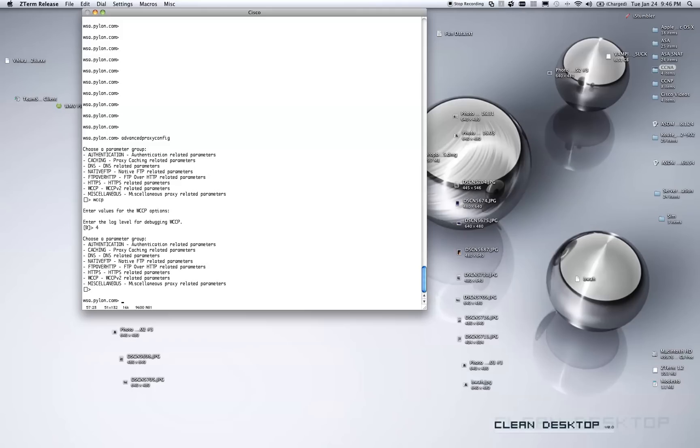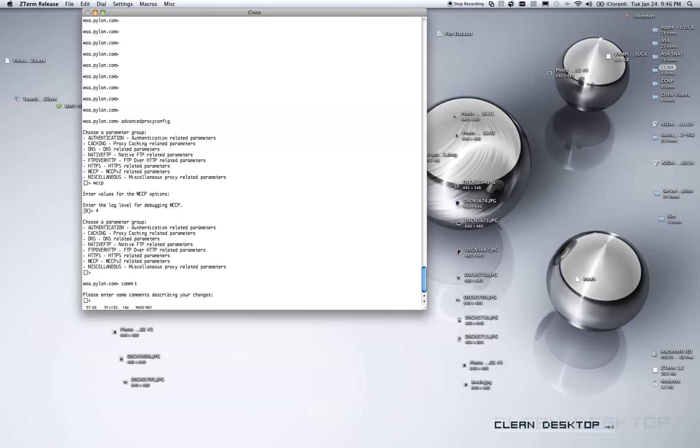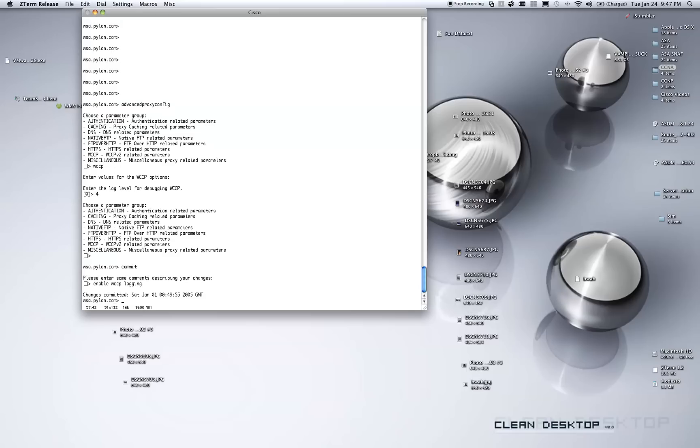We need to save our changes. In order to do so, we type commit, enter. It wants some changes. If you have to report every little thing you do, then you might as well type something like enable WCCP logging. And there we go.